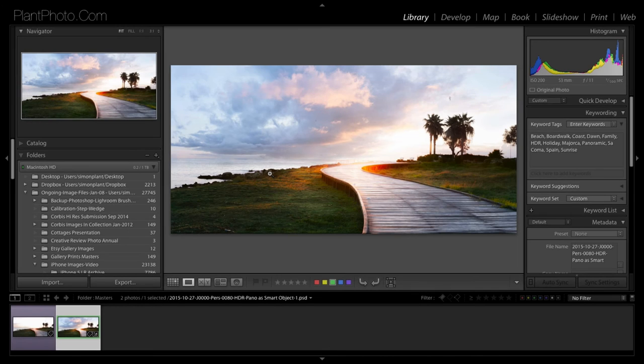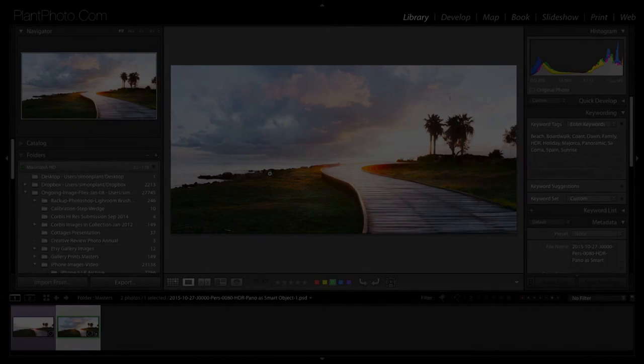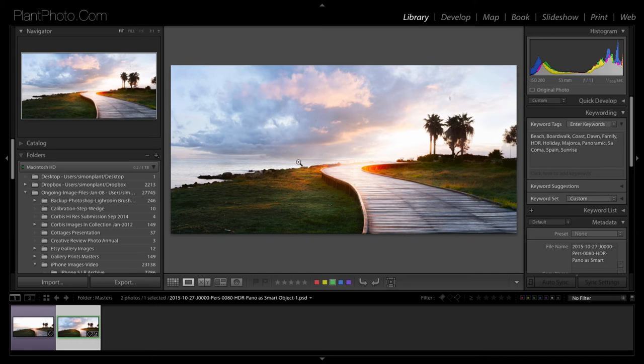Welcome back to Contrast League, my name is Simon Plant and today we're going to look at presets. Now I did touch on presets in a previous video, if memory serves me right.